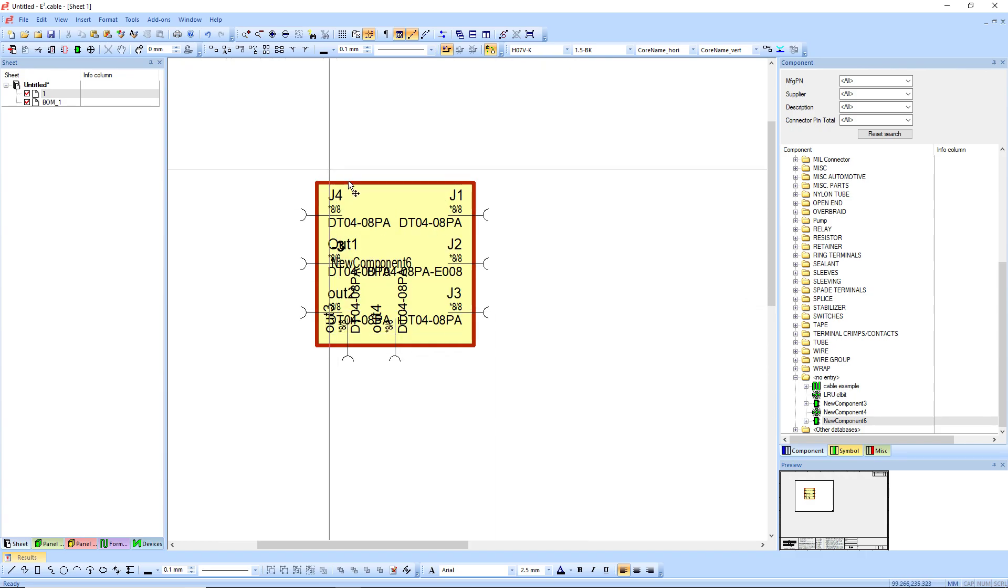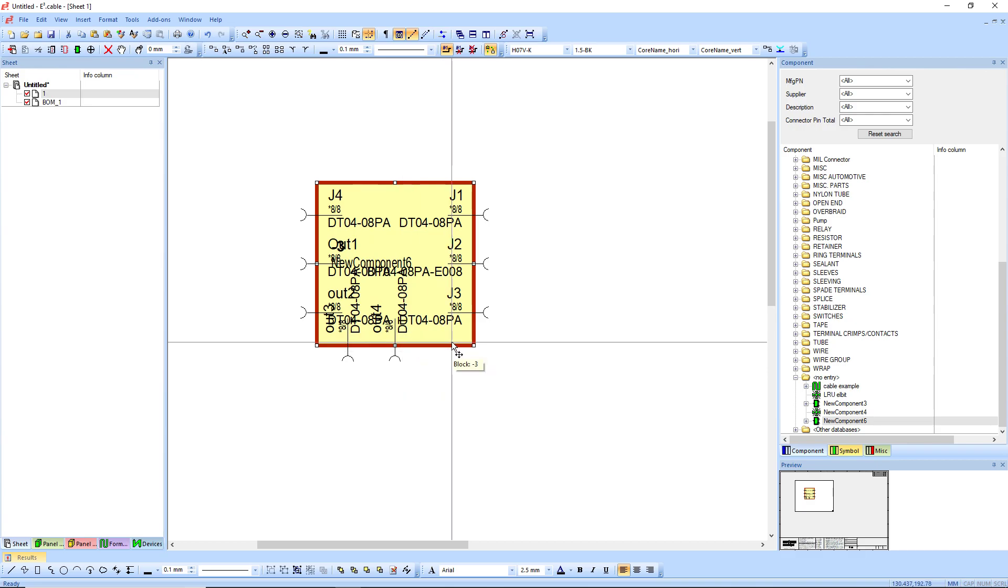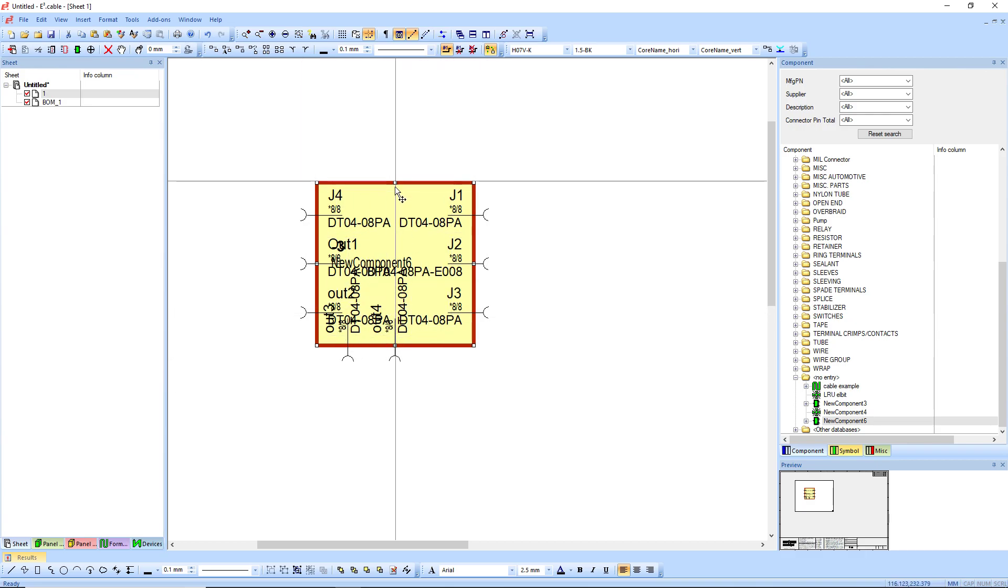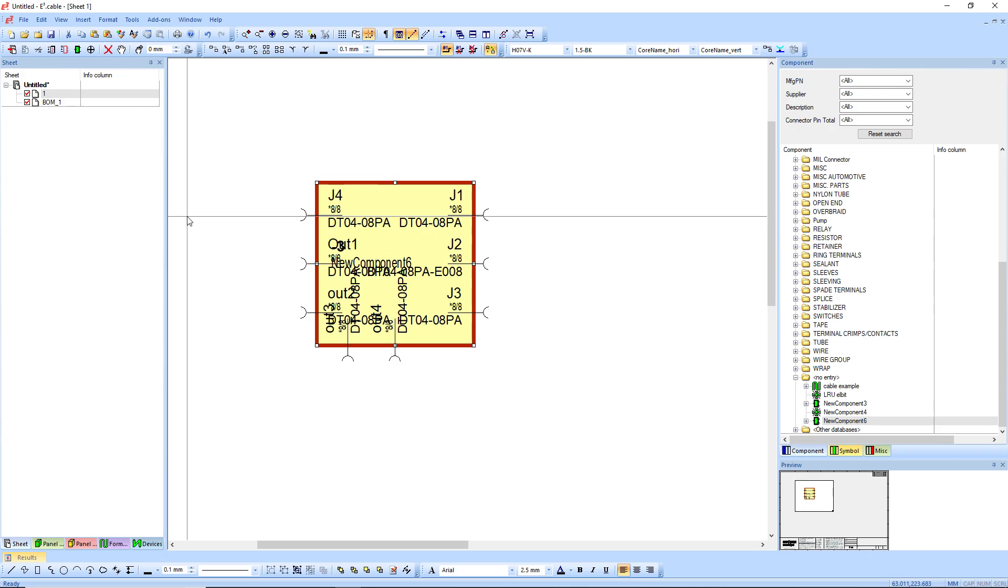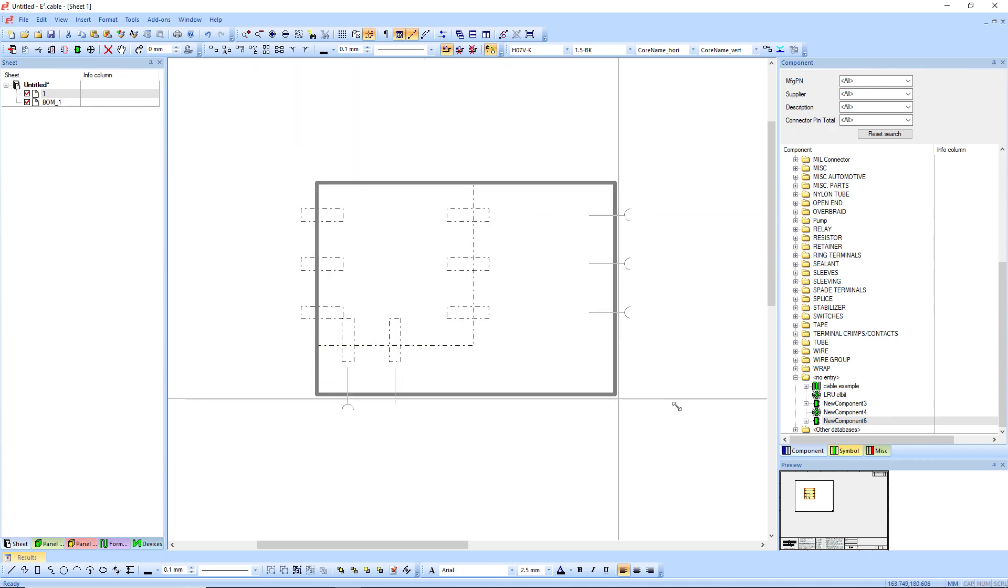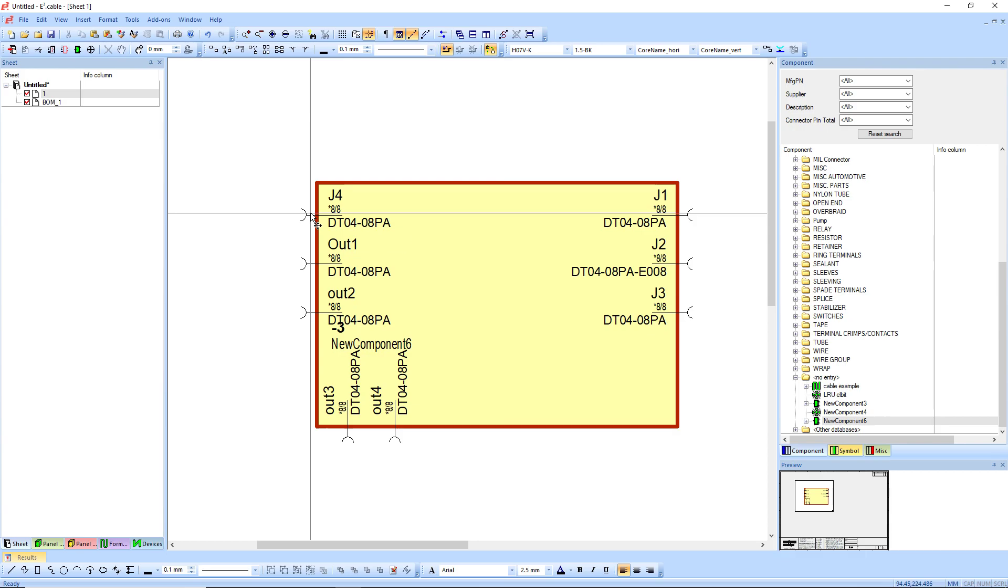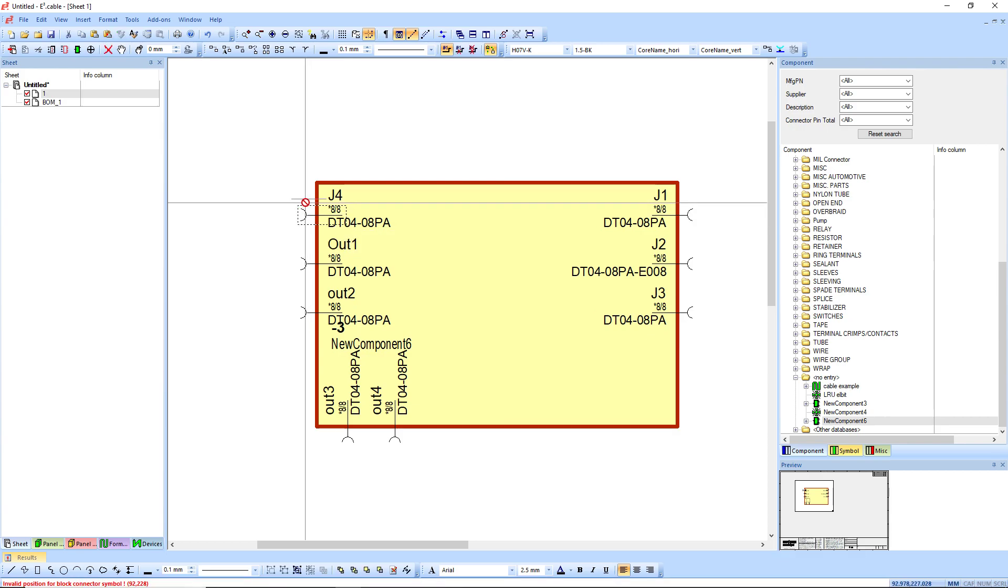If I had more than 12 connectors, it starts to get really messy anyway. So I mean, even still, it's pretty bad. Normally you're going to have to expand it or want to expand it.